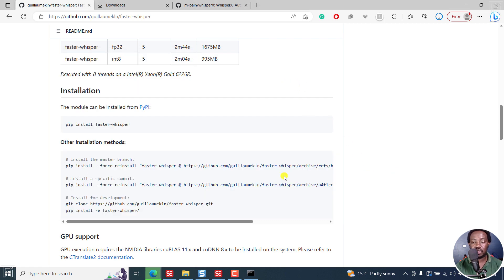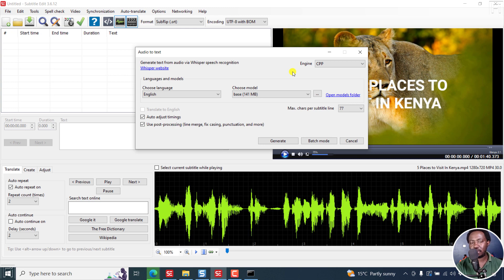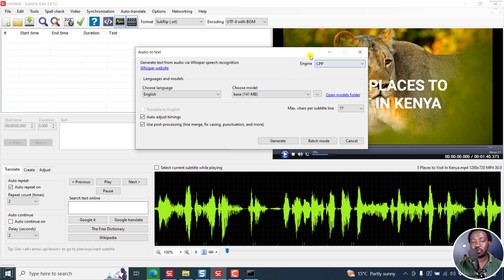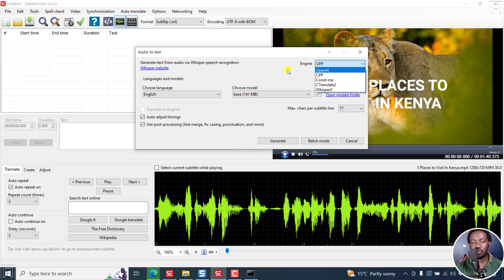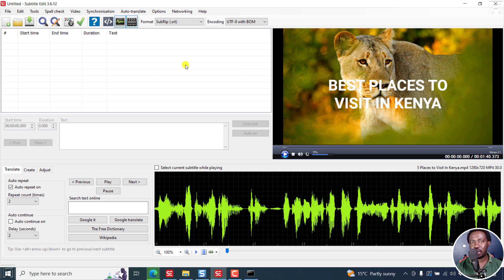Those are the new models that are coming in subtitle edit 3.6.12, hopefully 3.6.13. We now have C to Translate 2 or faster Whisper and also Whisper X. And also this particular option to select the dropdown, which is highly welcome. Those are two new Whisper models coming to subtitle edit. Just try them out in the beta, see if they're working the way they need to work. That's it for this video. Thank you so much for watching.